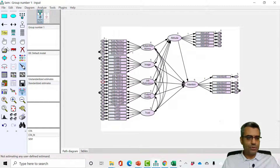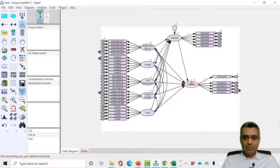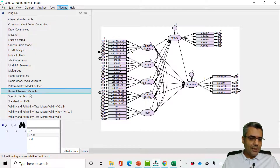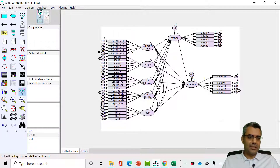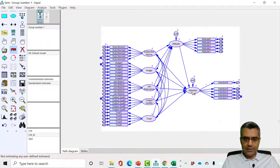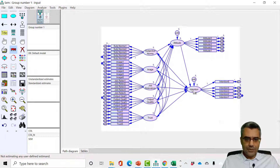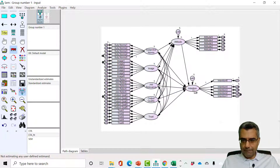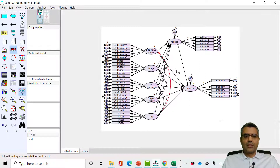Now add the error terms to the endogenous variables. All endogenous variables — meaning all variables that are part of their variance is explained by the model, i.e., non-independent variables — need error terms. Any variable that depends on other variables, like attitude depending on these five, or intention depending on all six factors, needs error terms. You can double-click and give a name to error terms, but I use the plugin that names unobserved variables with random names. I save the file.